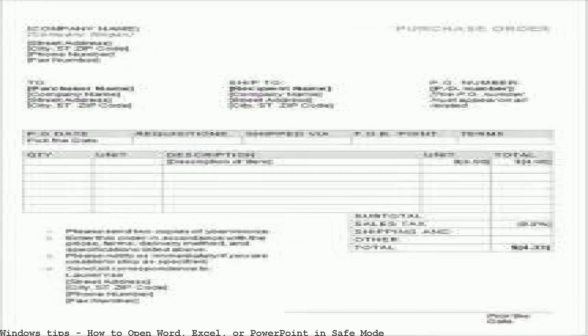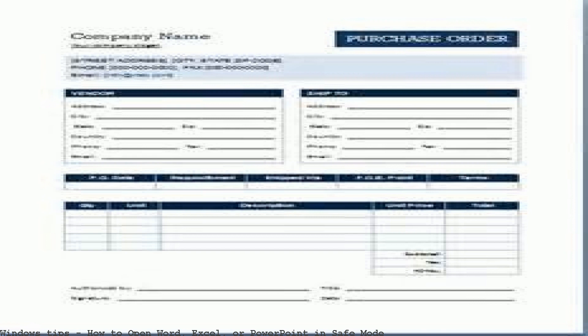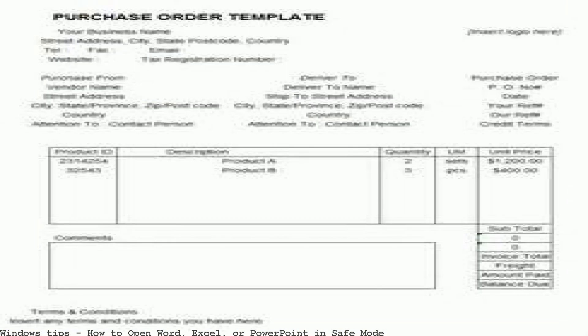Perhaps Word crashes every time you open it. Word, Excel, PowerPoint — Safe Mode can allow you to safely use it when it has encountered certain problems.